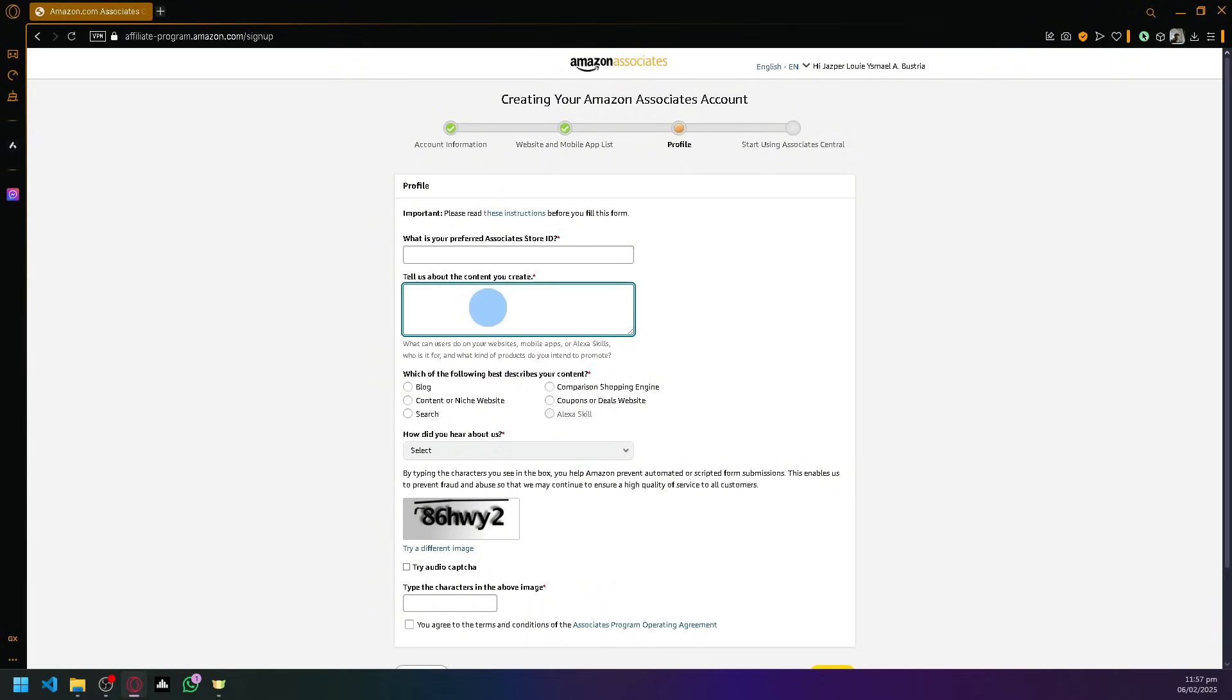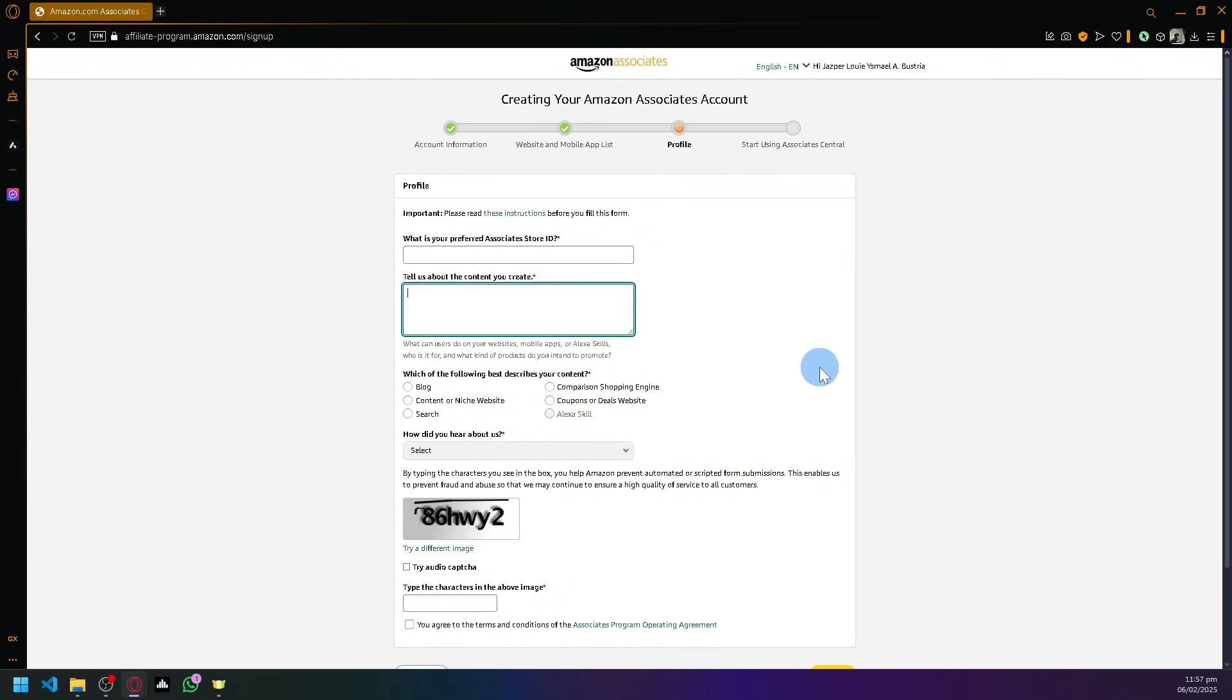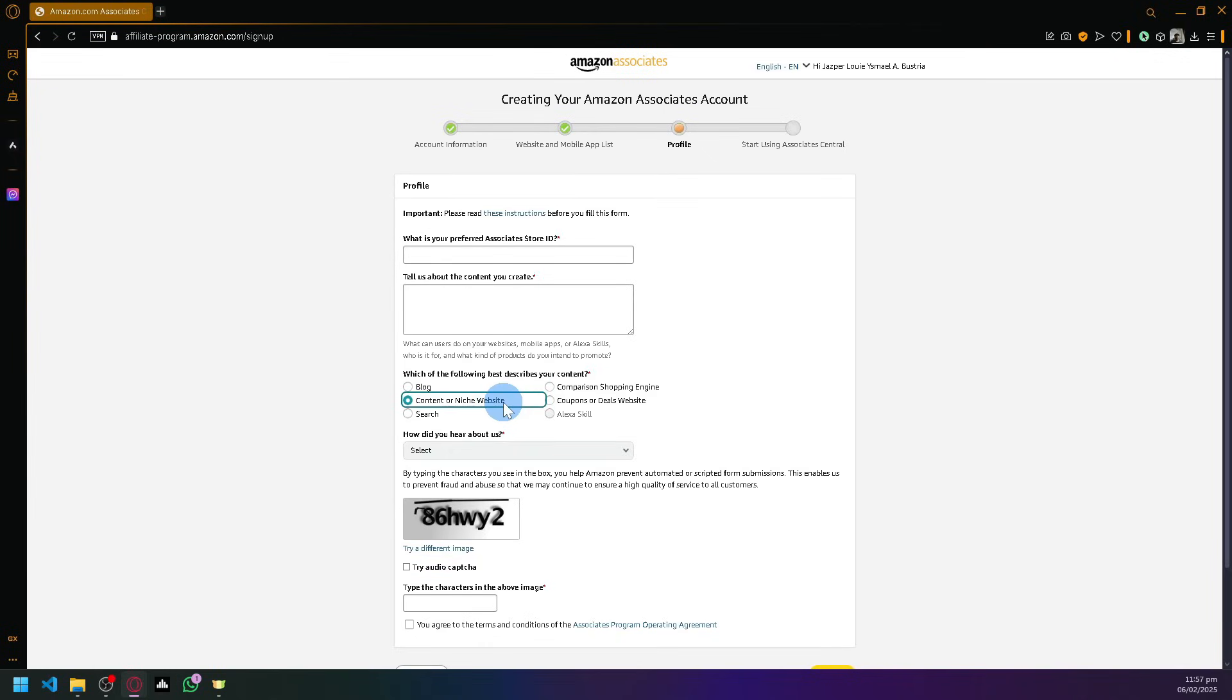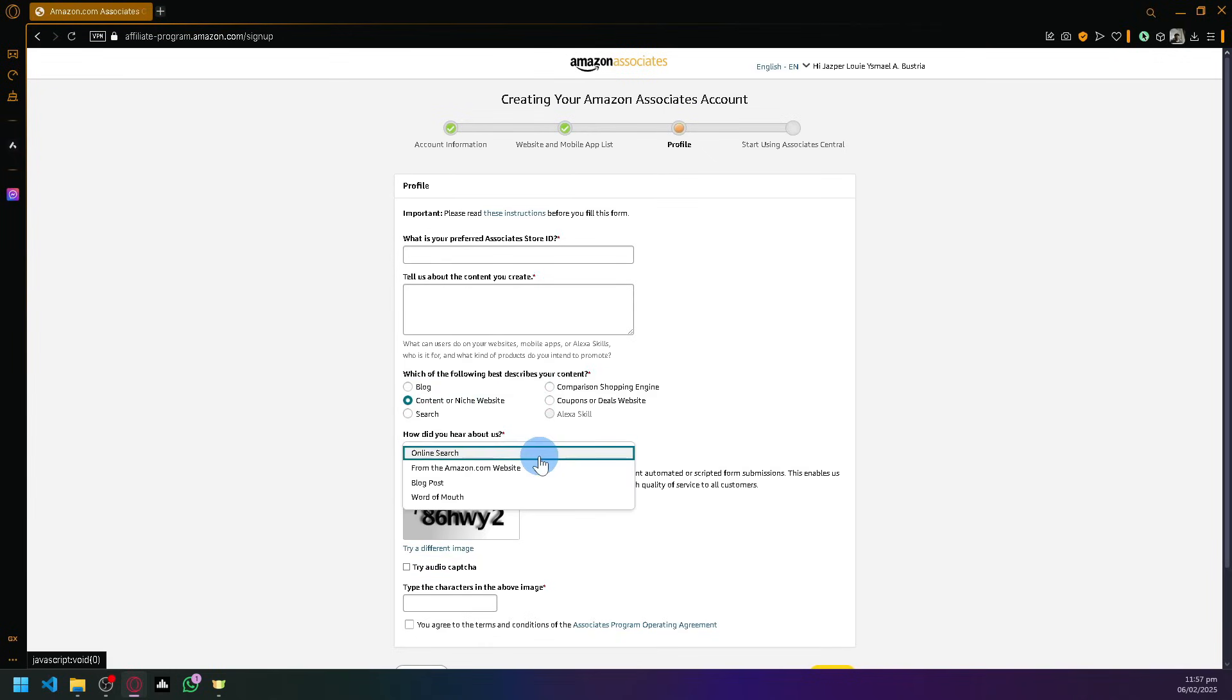You're going to tell them what kind of content you create. Do you create tech content? Do you promote healthy lifestyle? Discuss the content that you create through your blogs, your website, your mobile app, or even through your social media. Simply describe it as much as you can and do your best in this area. Then select which best describes your content.